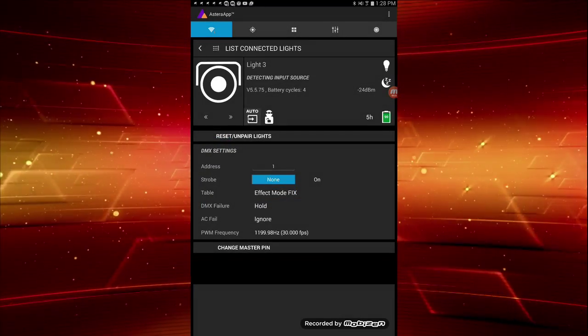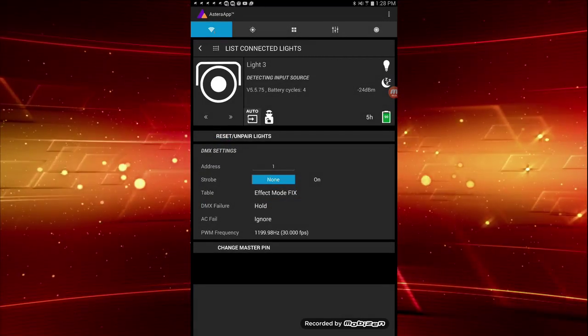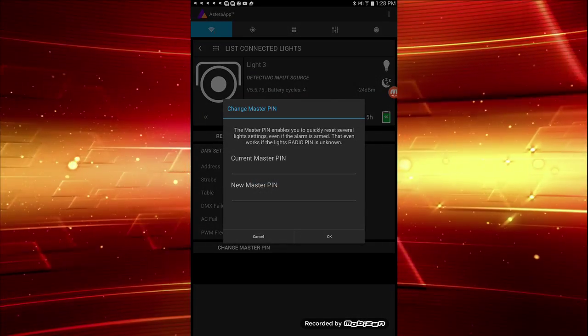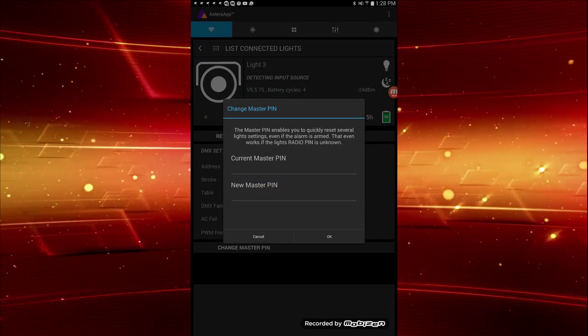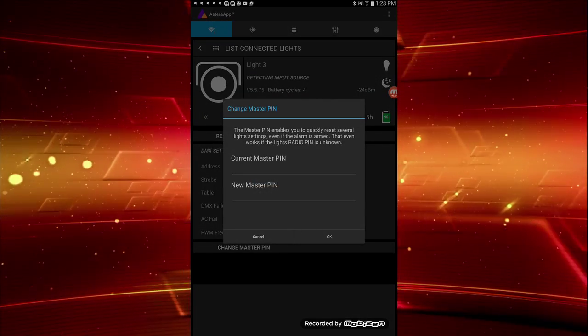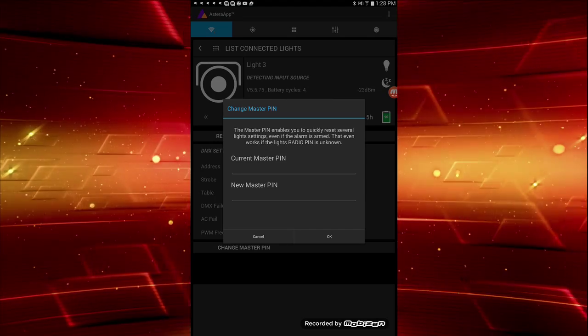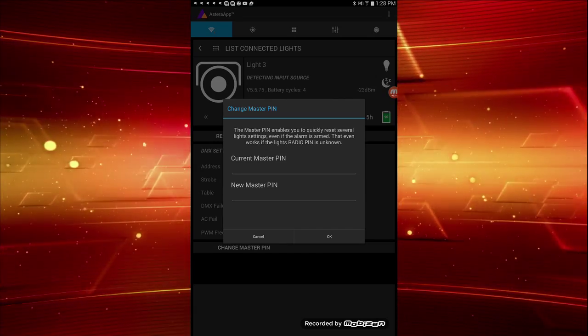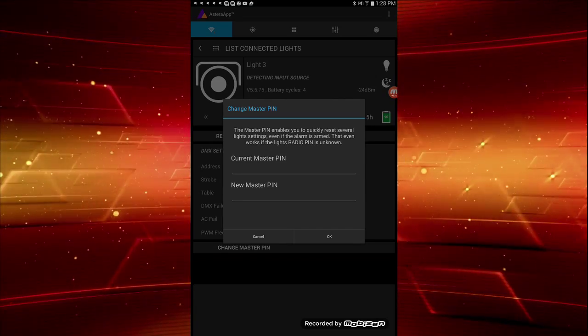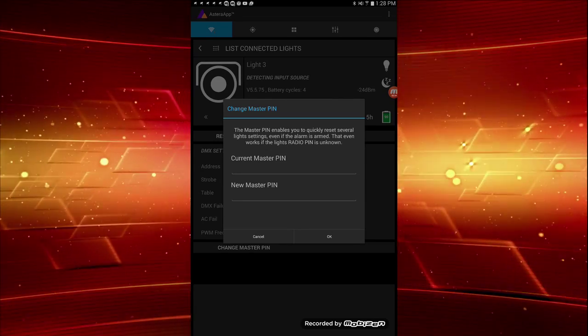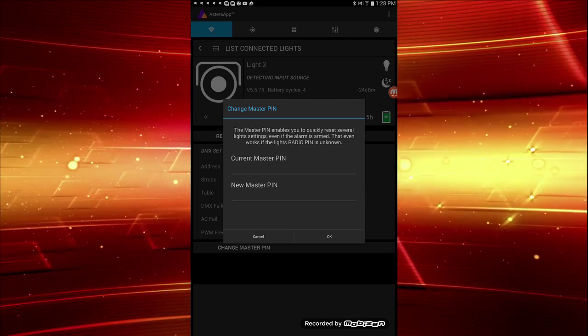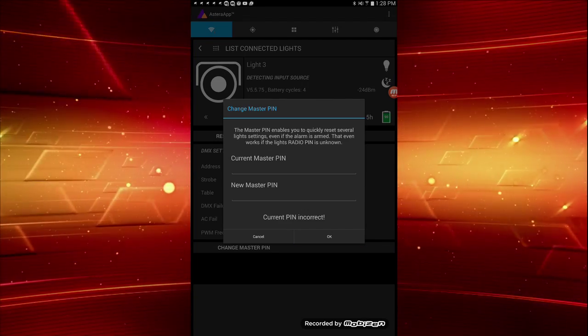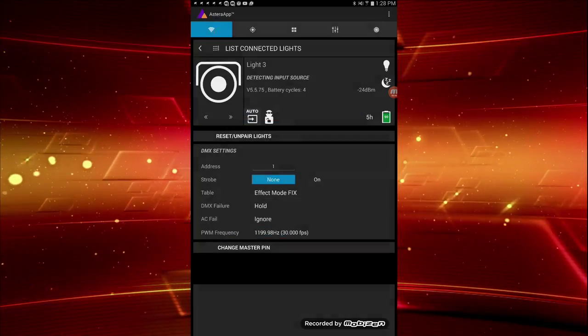Lastly, you'll see the option to change the master pin. Basically, the master pin is like a personal password for your lights. With it, you'll be able to quickly factory reset your fixtures. If you haven't set your master pin, note that the default is 1, 2, 3, 4, 5, 6. You'll need this to set your own.